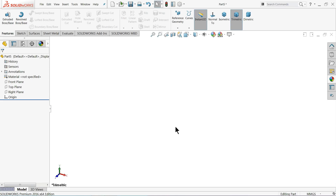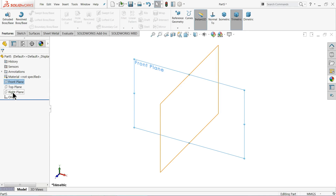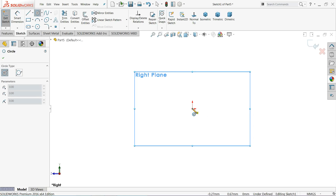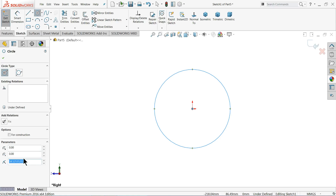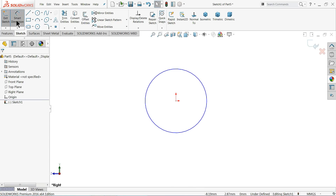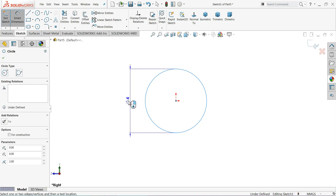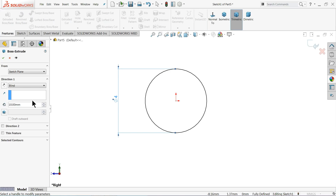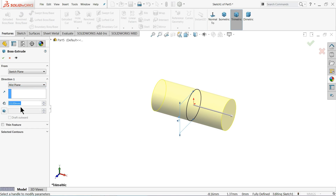The next part of the steam engine is the piston rod. Choose right plane, sketch, draw a circle from the origin point. Define the diameter — you can set the radius in the left-hand side parameters at 2 millimeters, meaning a 4-millimeter diameter. Extrude with end condition mid plane and length 84 millimeters.